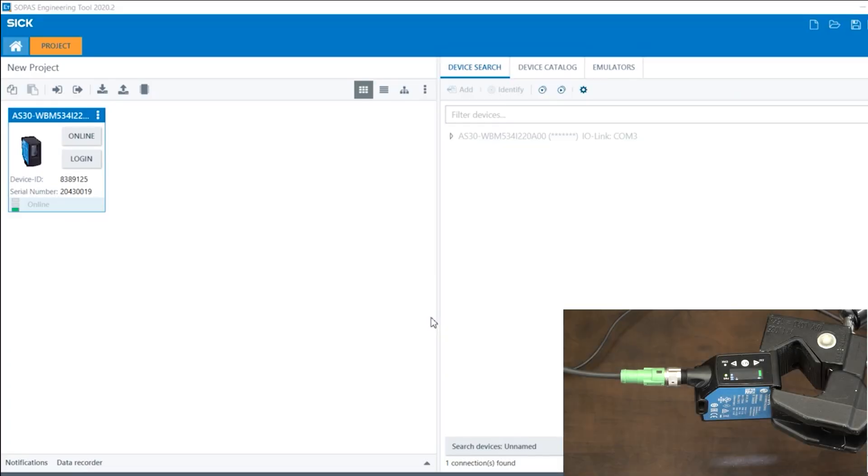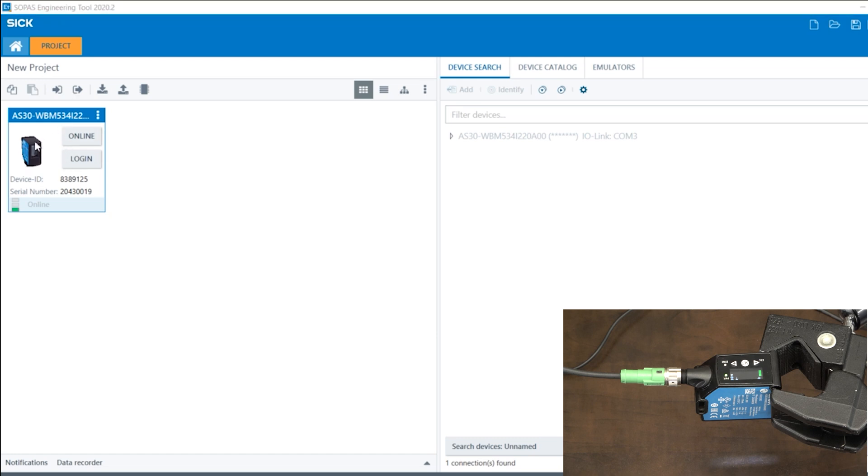Okay, so once we connect our sensor to the laptop, you would turn on SOPAS ET, and this device window will pop up. Double click on it. And this is the configuration page for the sensor.